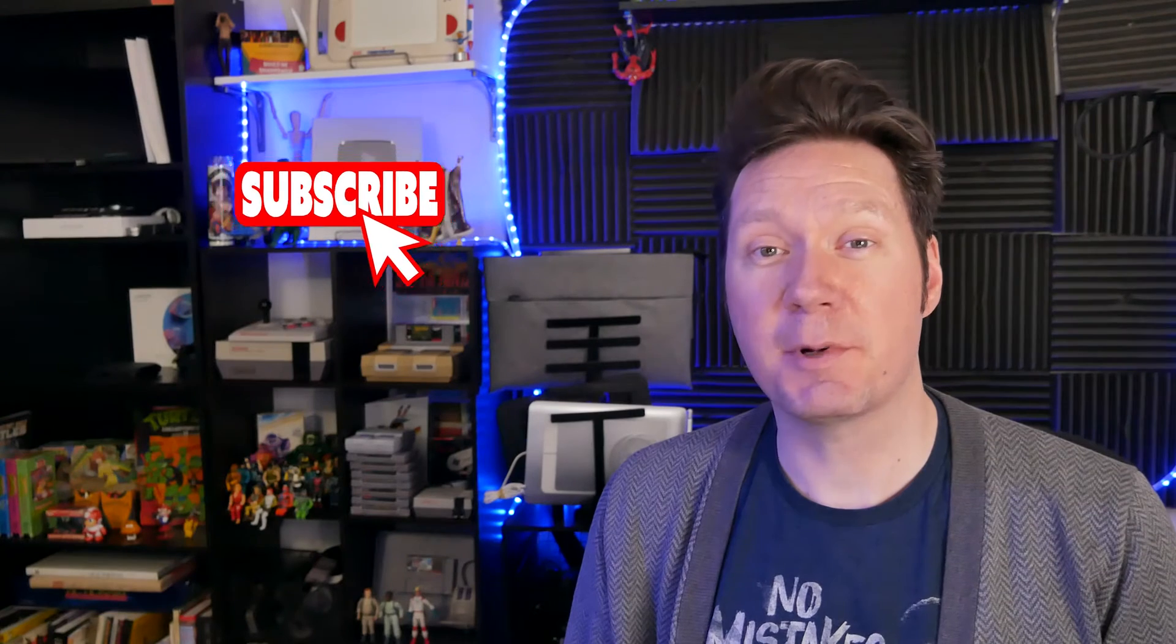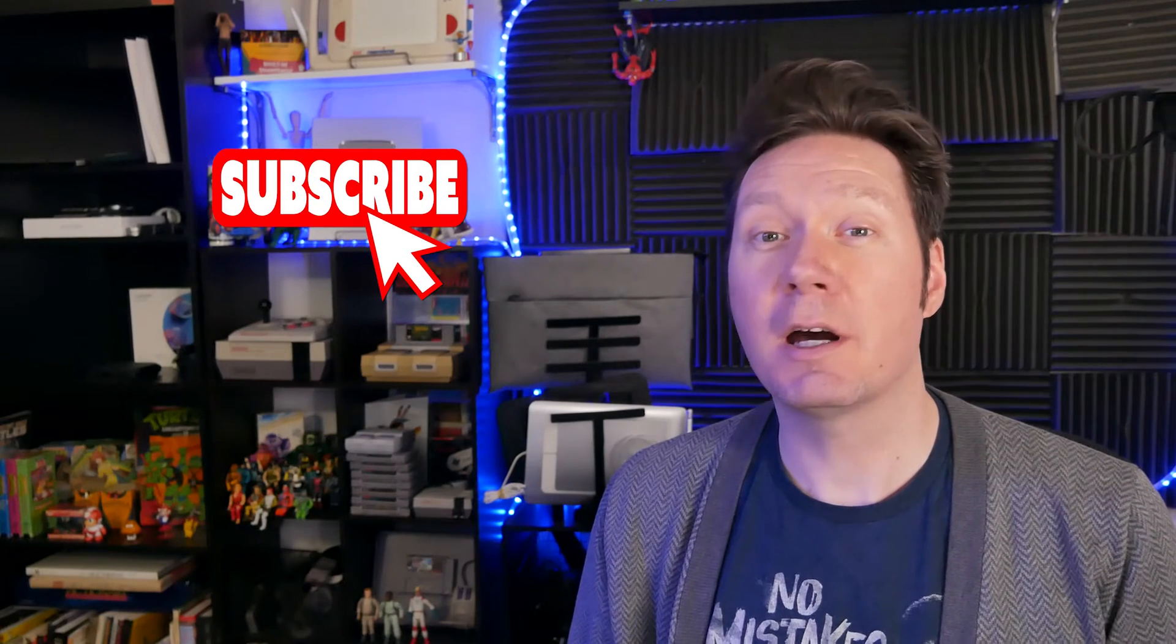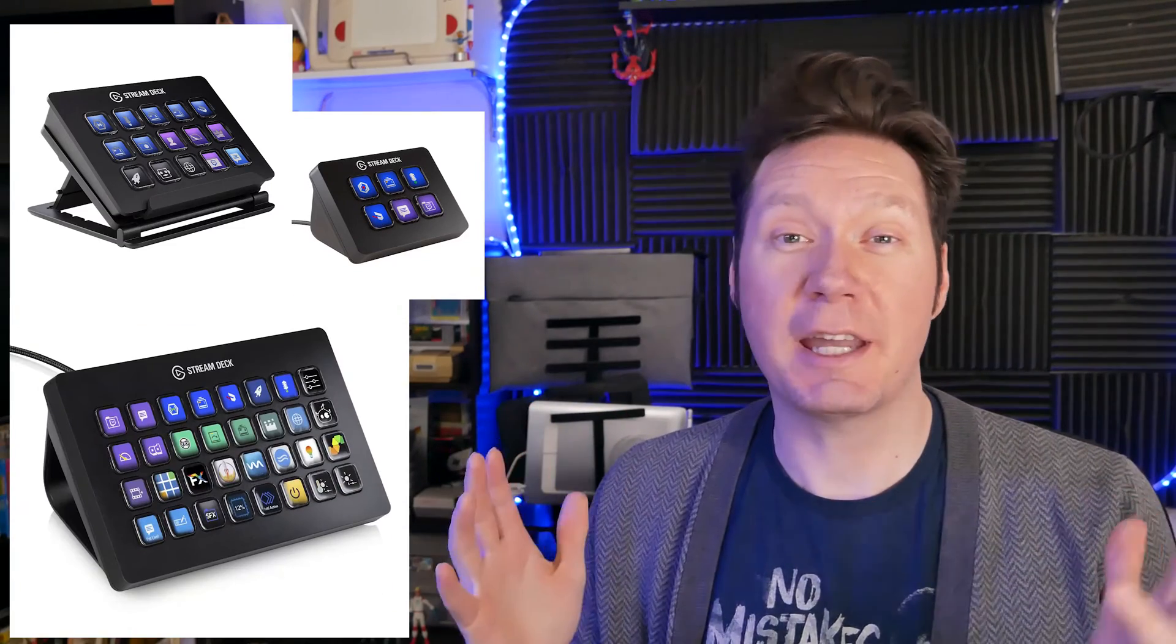Quick disclaimer, this is not a sponsored video. I bought the Elgato Stream Deck with my own money. As always, all opinions in this review are my own. I'm using the 15-key version of the Stream Deck, but there is also a smaller version with six keys and a super gigantic version with 32 keys.